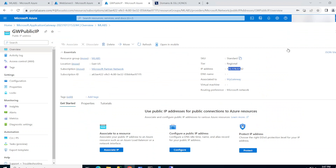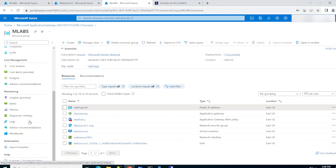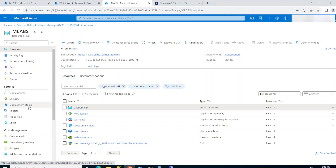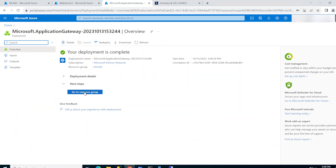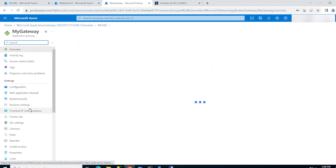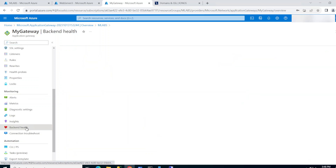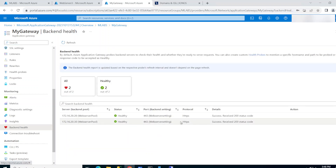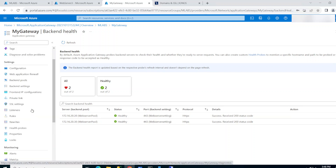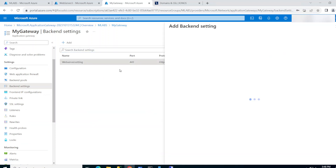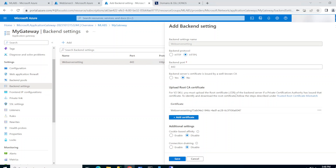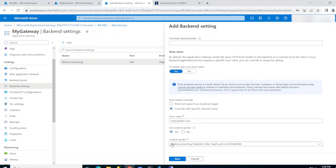The deployment is complete. If I go to the resource, I can see the public IP address that I added to my DNS. If I check the backend health of my two machines, I can see they're both healthy and answering on port 443. If you missed where to add the root certificate, it's under Backend Settings — click on it, and that's where we also added the host name.